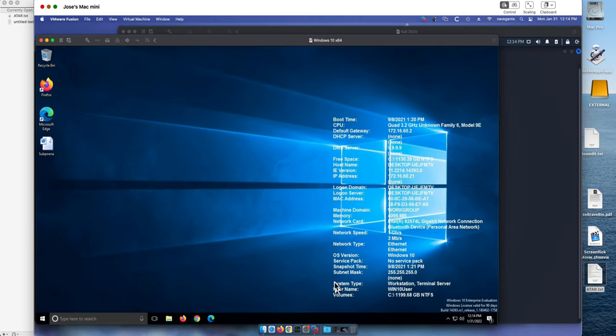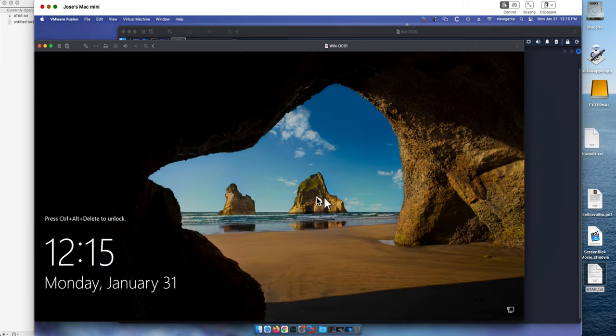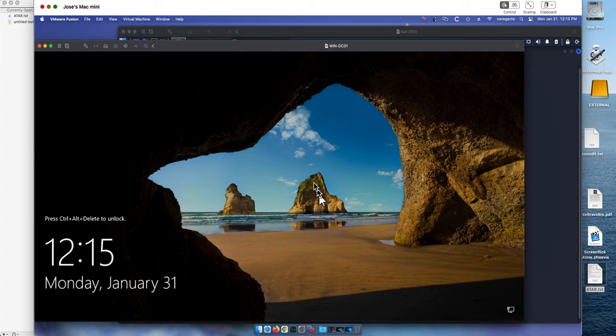And the domain controller, we are not going to even login into it. It's actually here. We don't need to login into it to do that attack. Let's get started then with this.